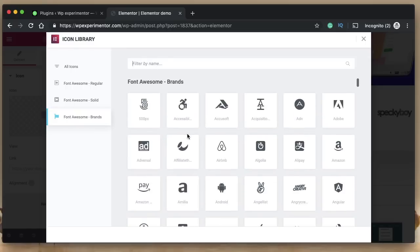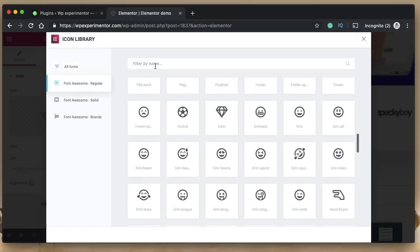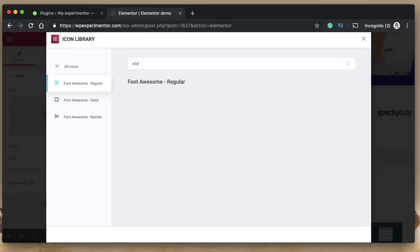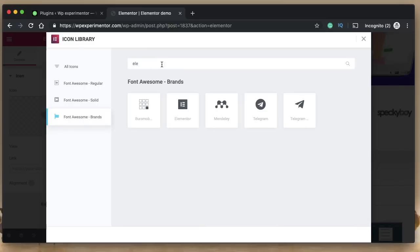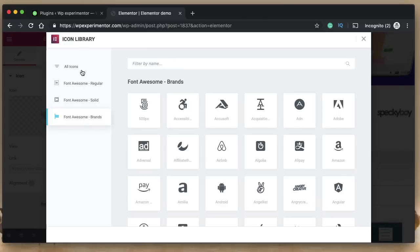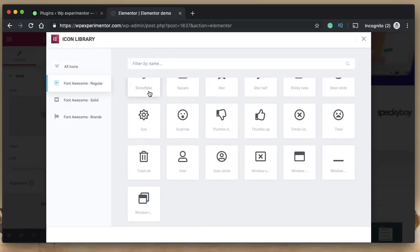A few icons also have brands — you can find Apple, Uber, and all sorts of brands, including Elementor. On the side you have all icons, Font Awesome Regular, Font Awesome Solid, and Font Awesome Brands. If you want to find an icon, click on 'All Icons' and search for it. If you know the category, you can filter — for example, clicking 'Regular' will filter out only regular icons, and 'Brands' filters brand icons. These neat filters help narrow down your search.